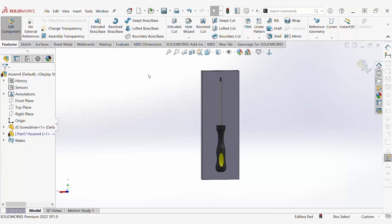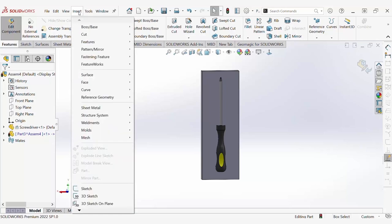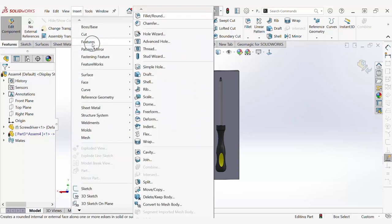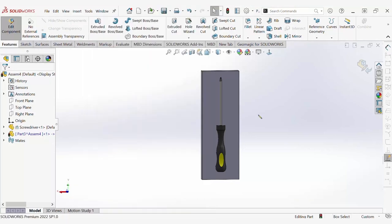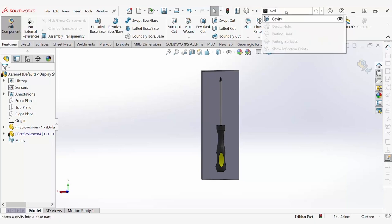Now that I have my base and part modeled in the assembly, I can use the cavity feature. To access the cavity tool, you can go to insert, features, and then cavity, or you can simply search for cavity at the top of the screen.